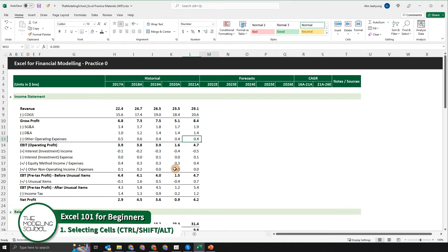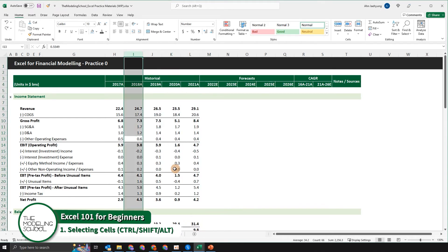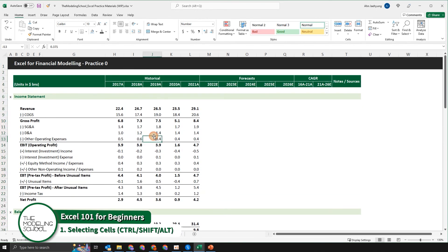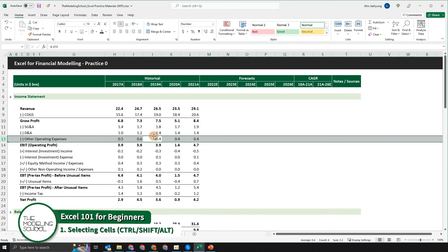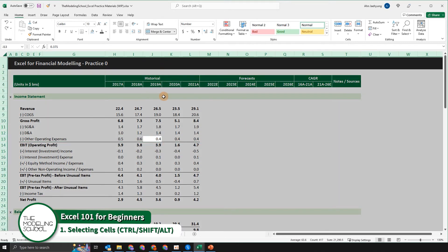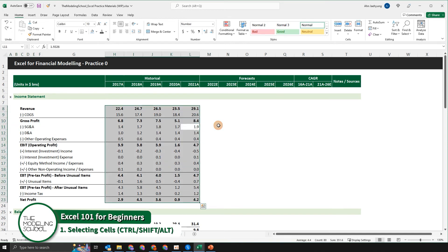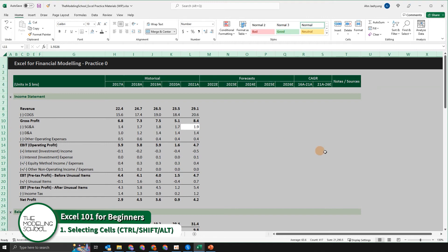Shift+Space selects the entire row, and Control+Space does the opposite — it selects the entire column from column one to infinity. If you combine these two functions together — Shift+Space and then Control+Space — it will select the entire spreadsheet, which is the same as using Control+A. Control+A, pressed simultaneously, selects the entire spreadsheet.